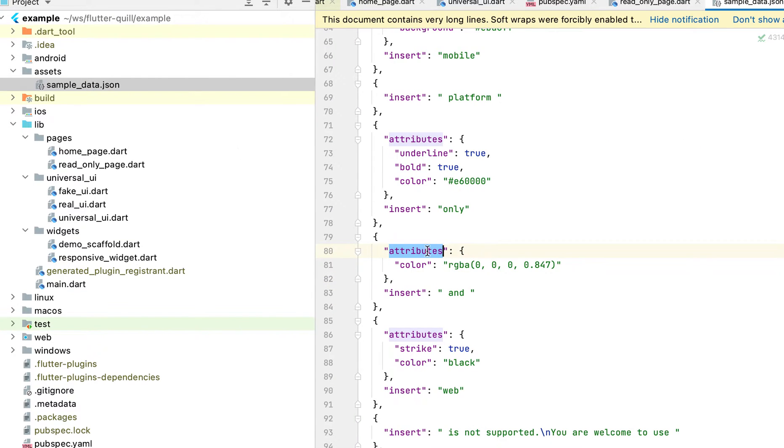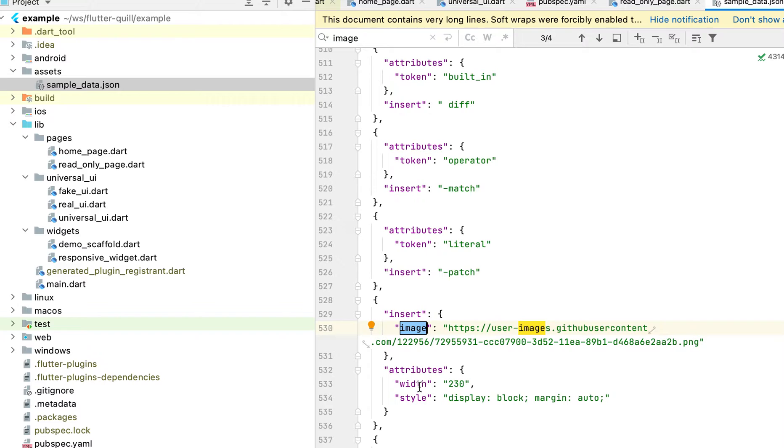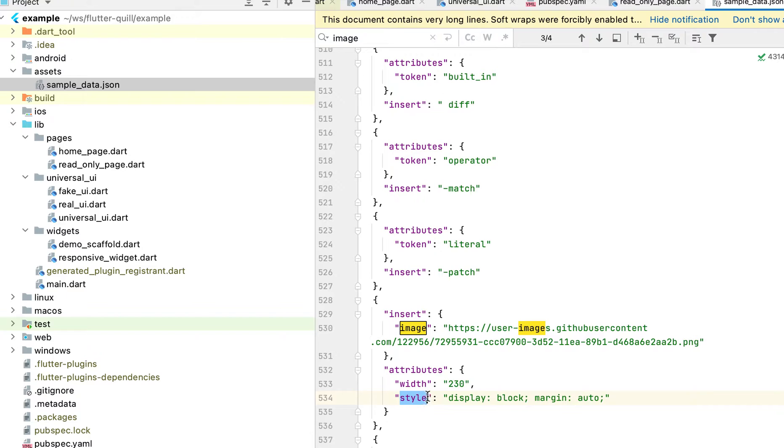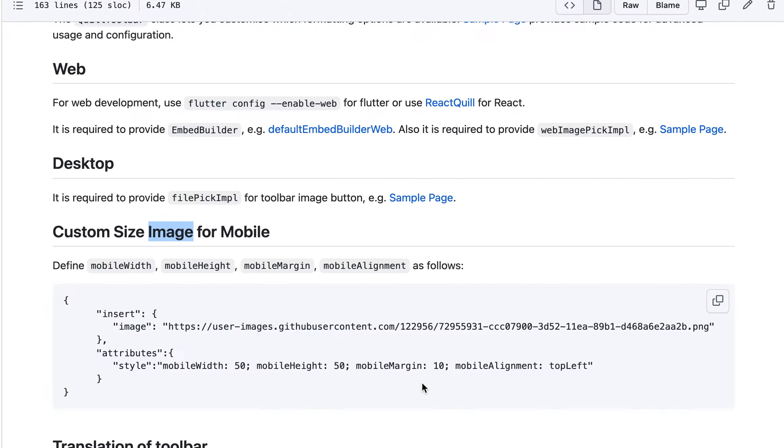Go to sample data. So let's see image. What image do we have? So here, when you insert the image, right? If you define width and the style. This is something the web application can understand. This is basically CSS.